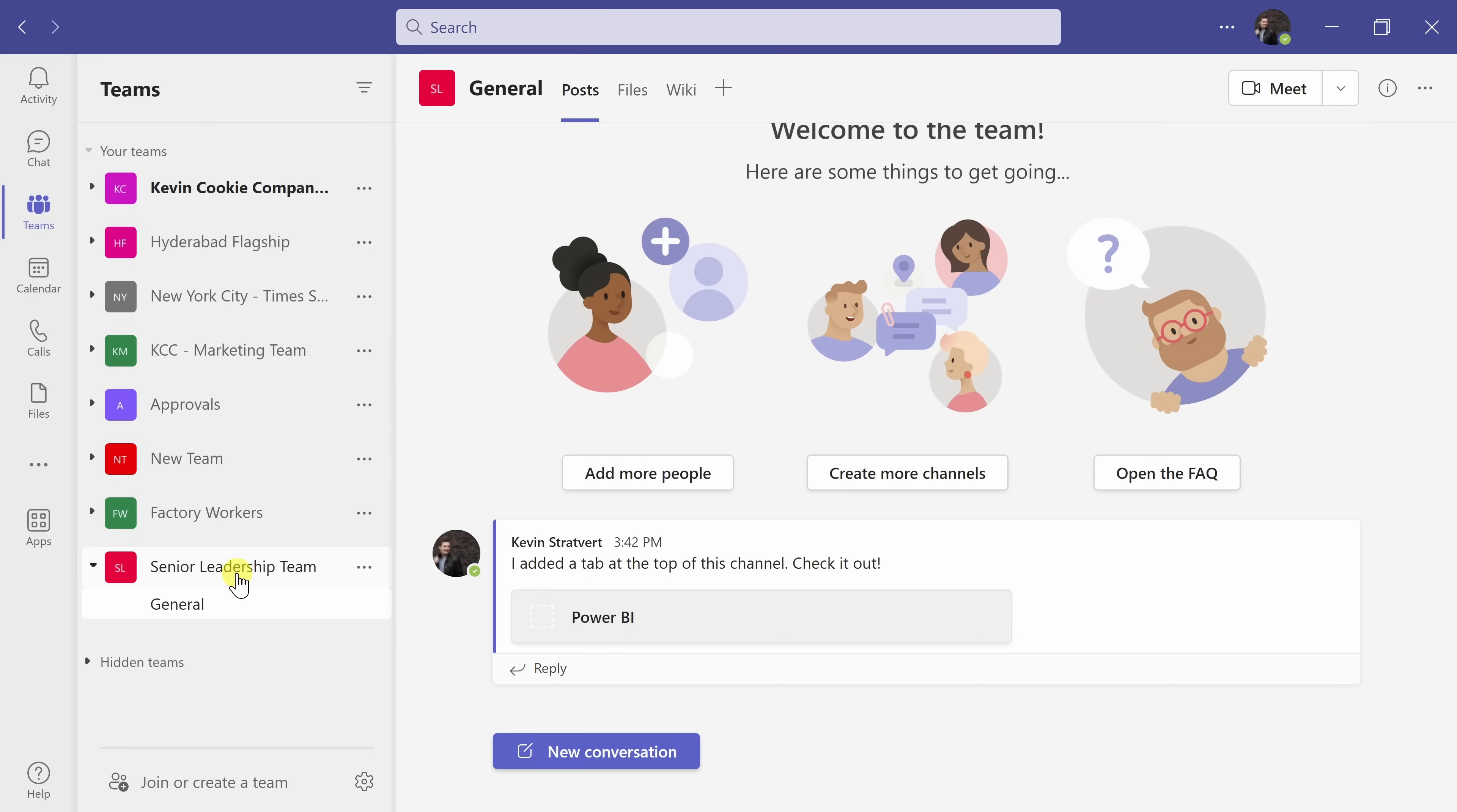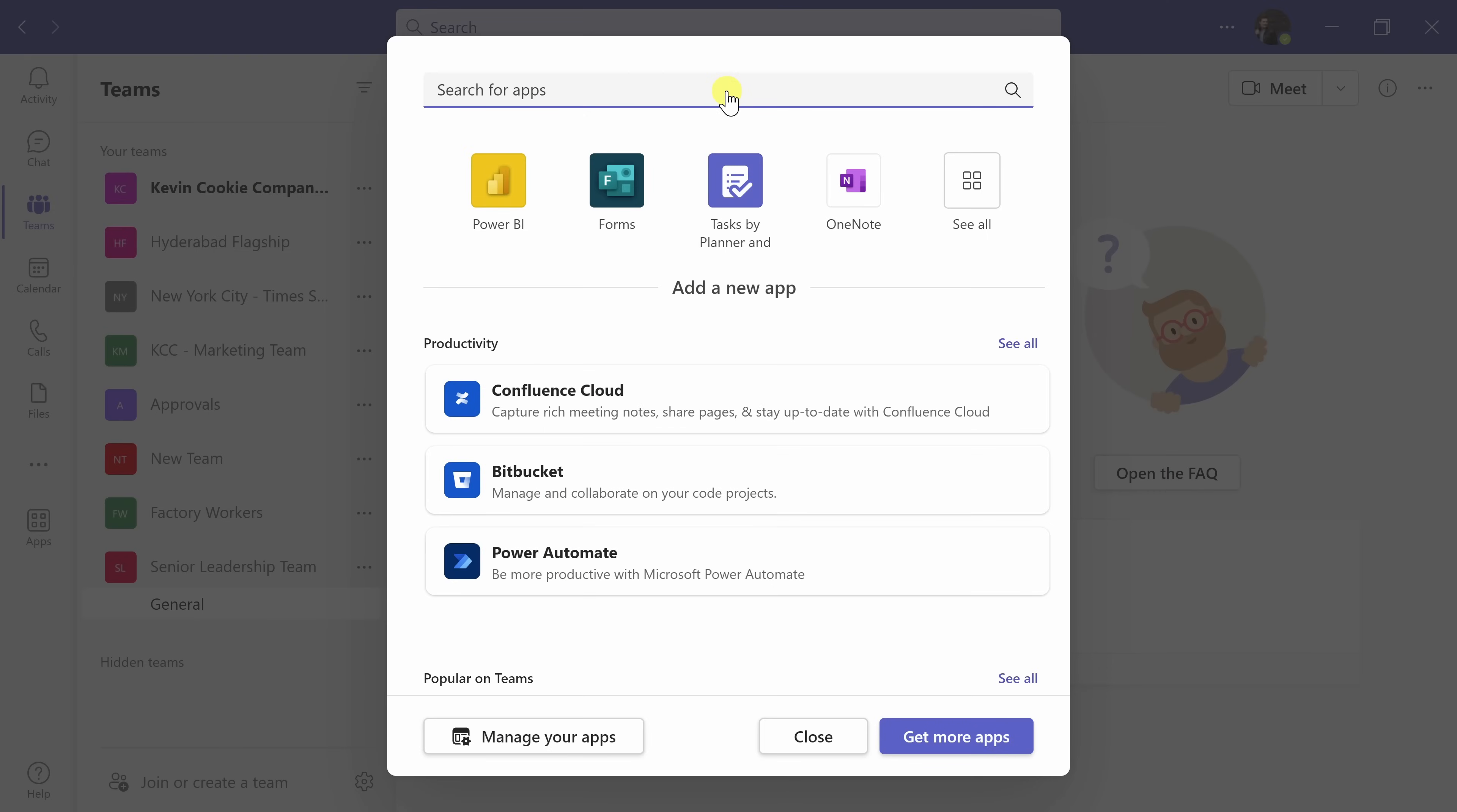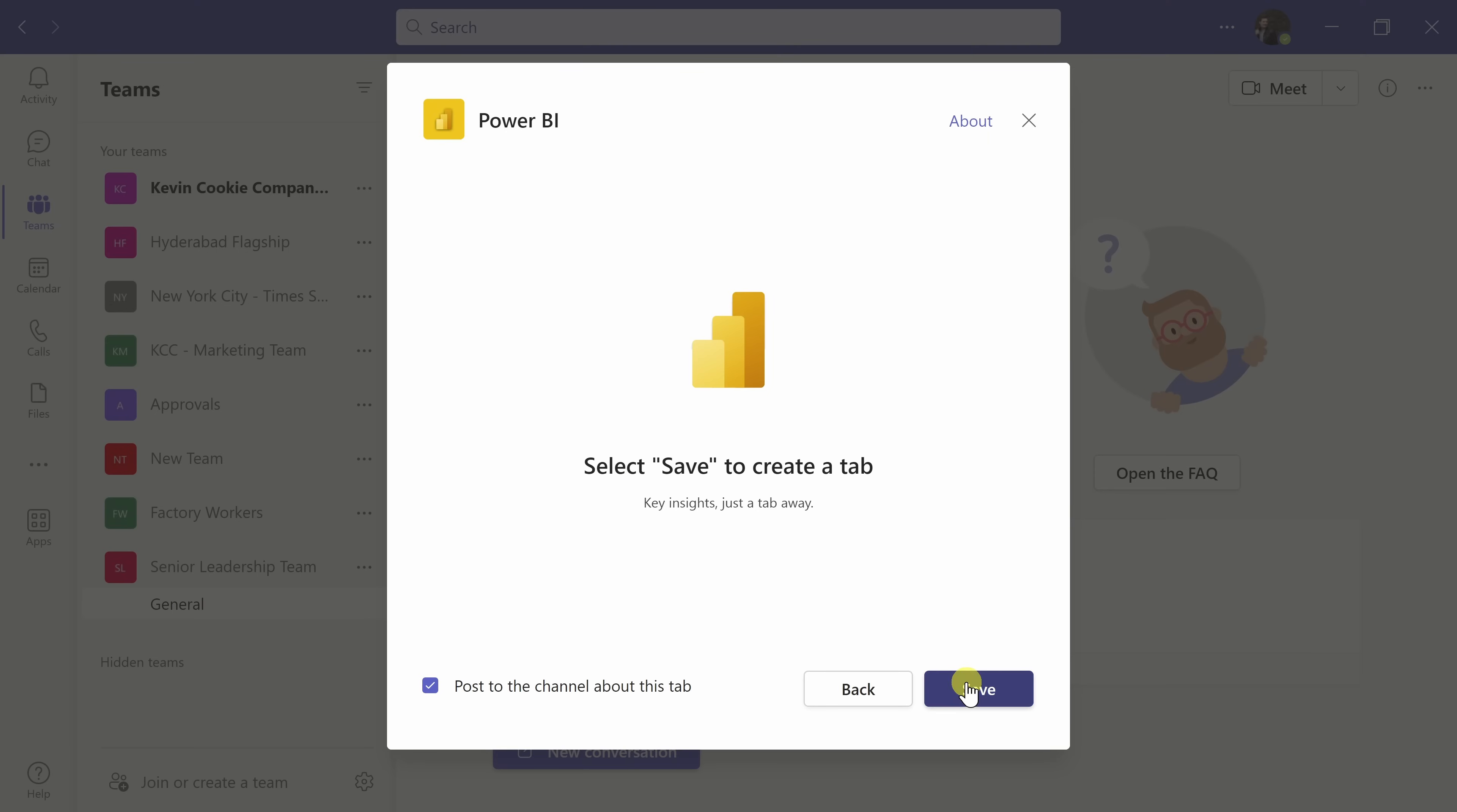In Microsoft Teams, I would like to place it in the senior leadership team general channel. Up on top, I'll click on the plus icon to add a new tab. Here, you can search for Power BI. I'll click on it right down here. Next, let's click on save.